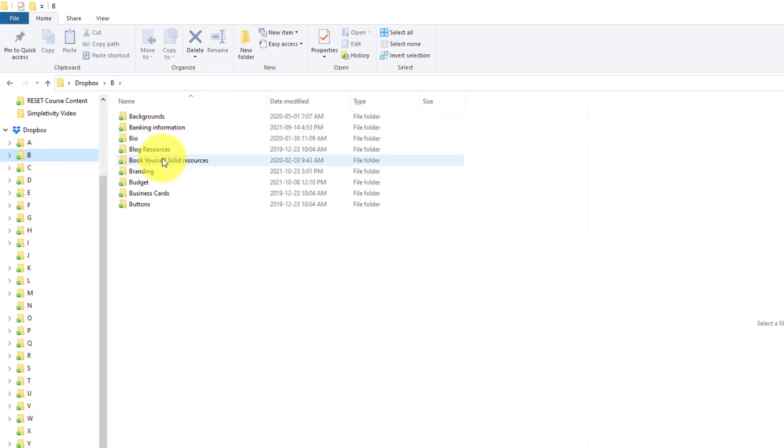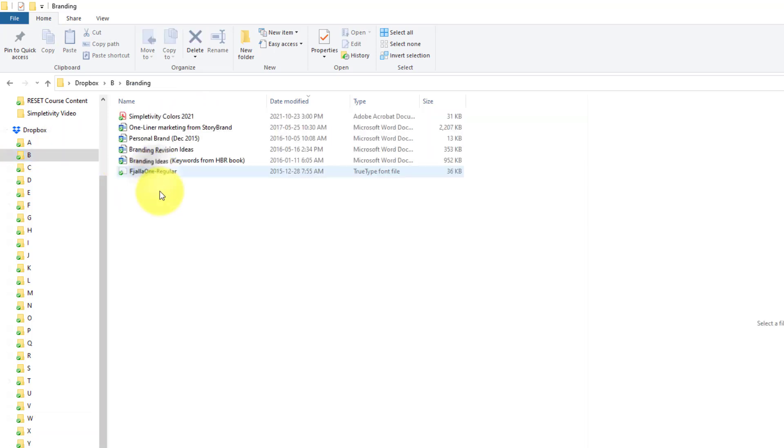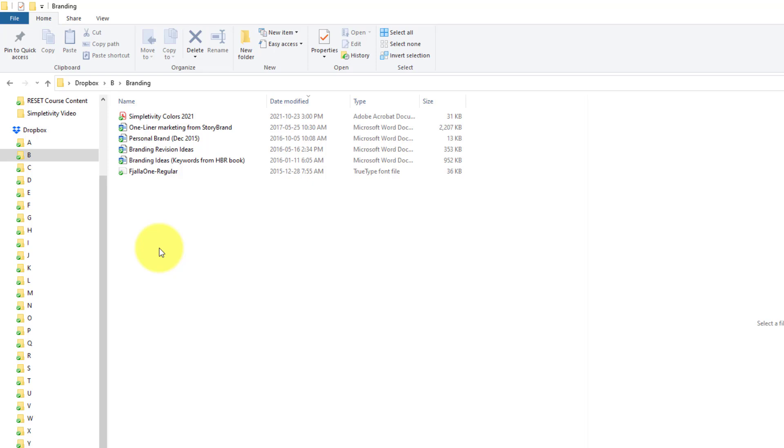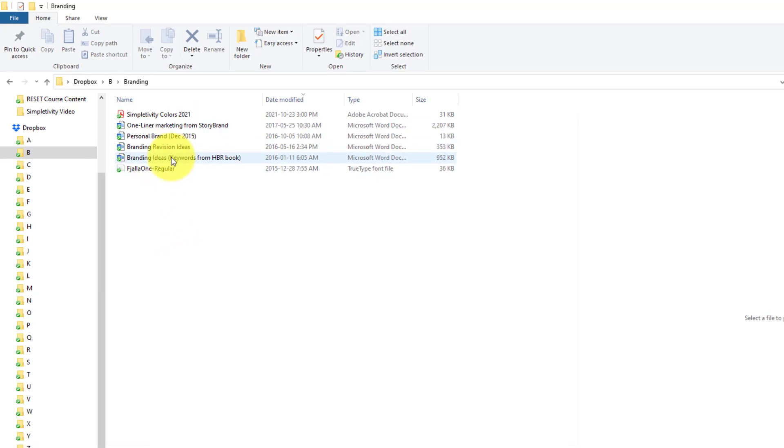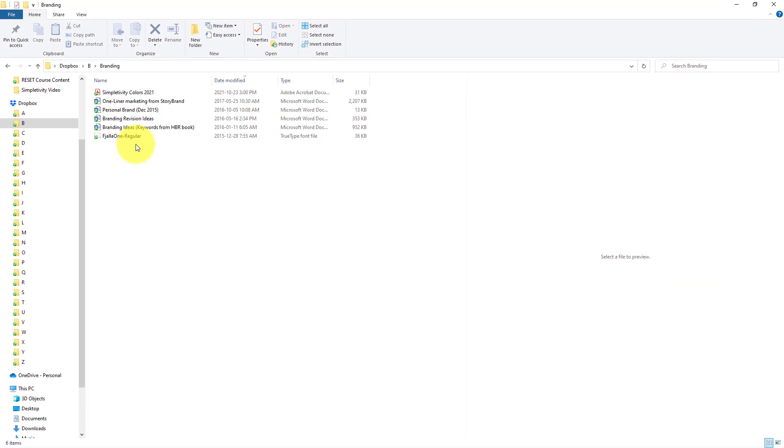The second level down is always going to be another grouping of folders themselves. However, at the next stage, if we go back to branding here, now it is entirely files. There are no folders at this level. There are no more additional steps or no more additional levels that I need to go. I want to get as quickly as I can to these particular files.